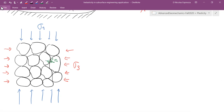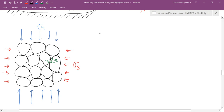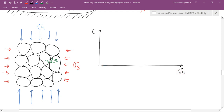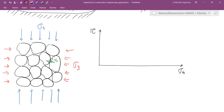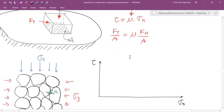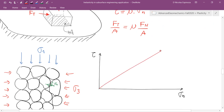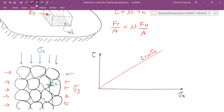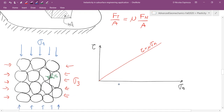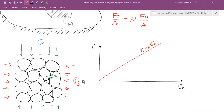If the friction coefficient were zero grain to grain, this would behave like a fluid and it would not be possible to have sigma 1 different than sigma 3. However, if the material has a friction coefficient, there will be shear stresses at the contacts between grains. Let's now see how this works in our equations using a Mohr circle.